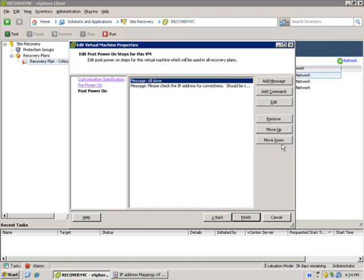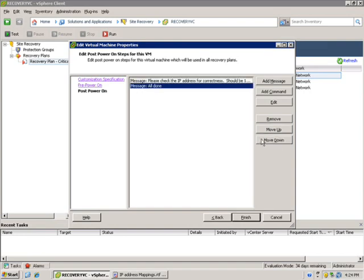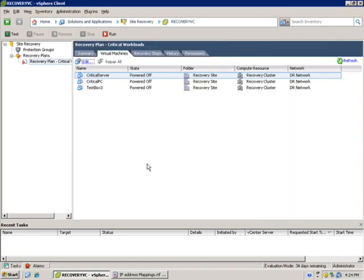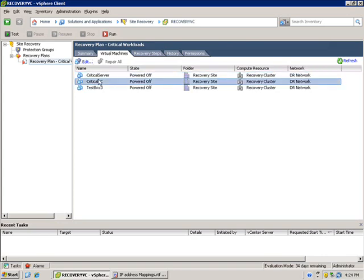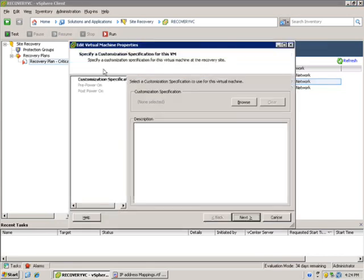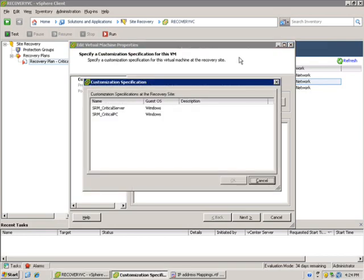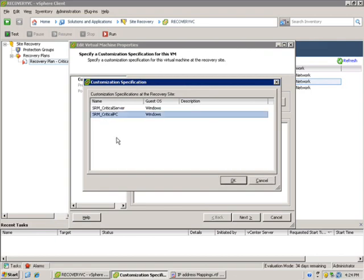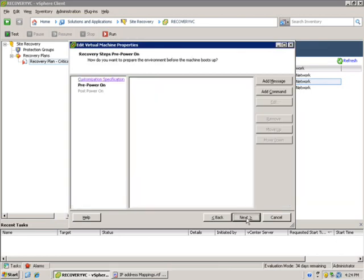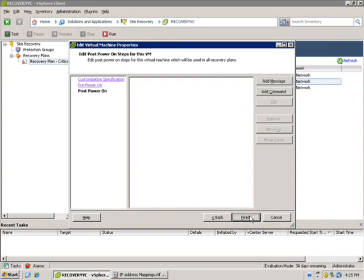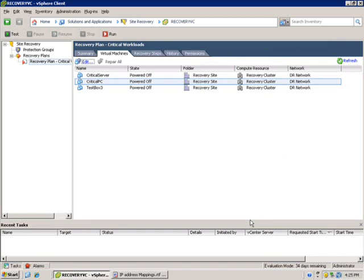I actually have a message in there earlier that said, all done. I might move that down, actually. So I highlight it and I click on the Move Down button. It has the effect of moving it down. So click Finish when you're done. We have one more specification that we'd like to add. So click on Critical PC and Edit. Other than the names of your VMs that you're testing will obviously probably be different. But in this case, I'm using Critical PC. I will browse out to the specification created for Critical PC and highlight it and click OK. Click Next to move forward. I'm not going to mess with messages or commands at this point. Finish and close.